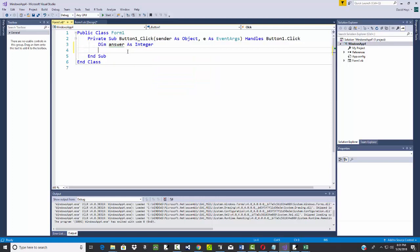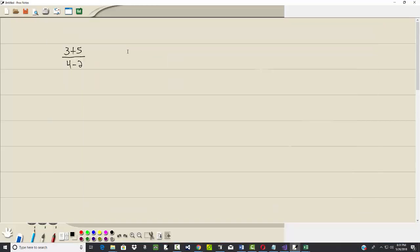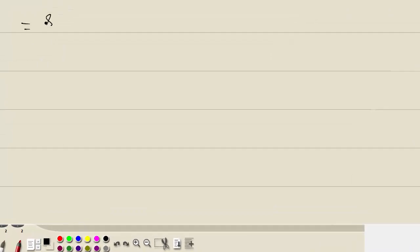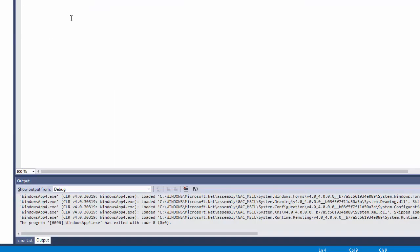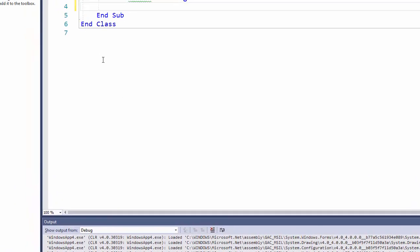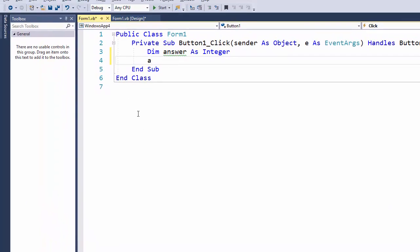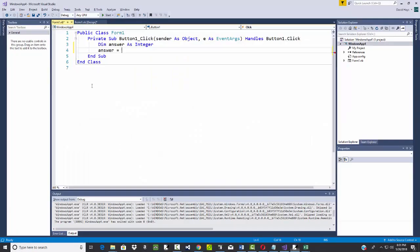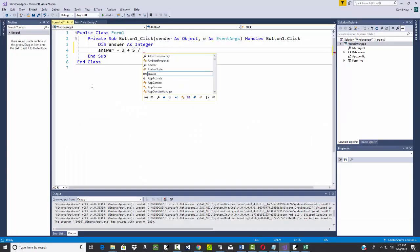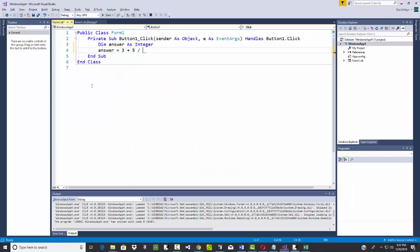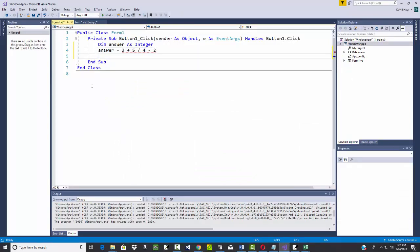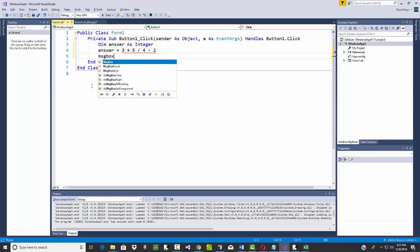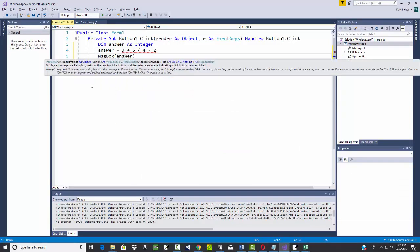Here, what we should get is 3 plus 5 is 8, 4 minus 2 is 2, 8 divided by 2 is 4. So I'll say answer is equal to 3 plus 5 divided by 4 minus 2. Do a message box on the answer.